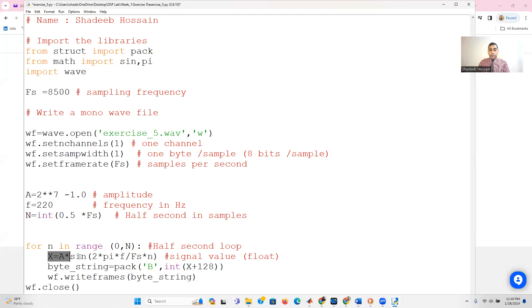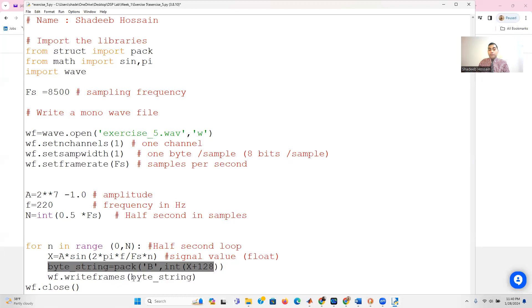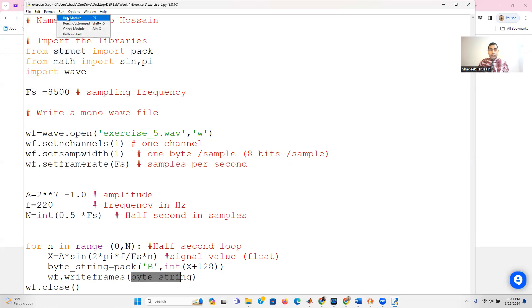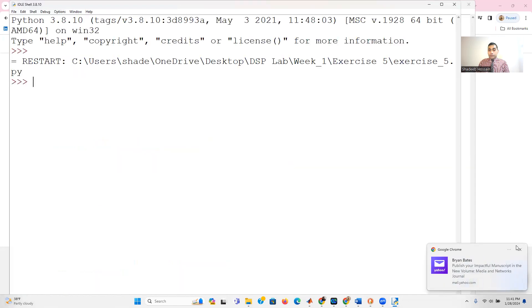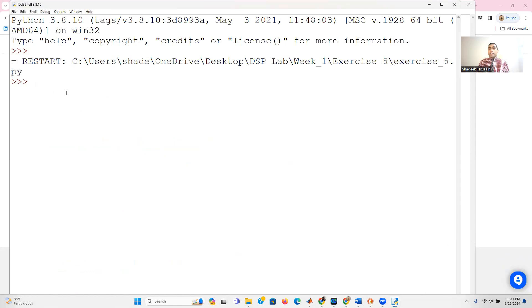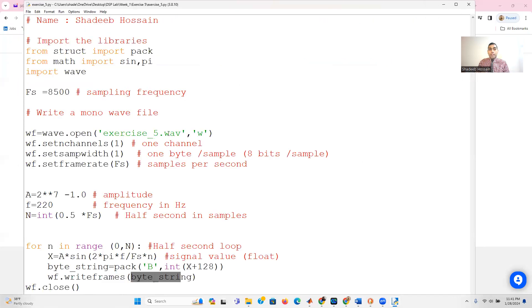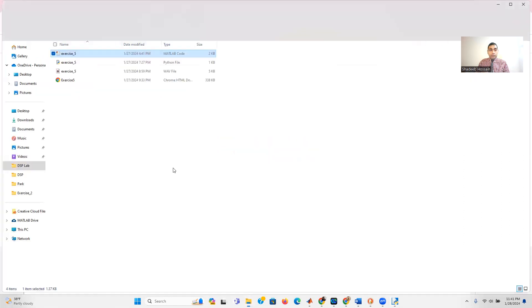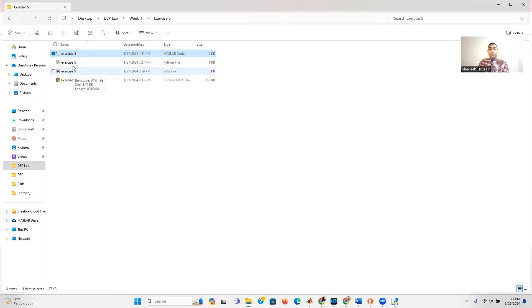I won't go deep into the struct/byte conversion here as I'm saving that for a separate video, but you do need to write the signal in frames as byte strings. Remember to close the file when done. Let's save and run the script.